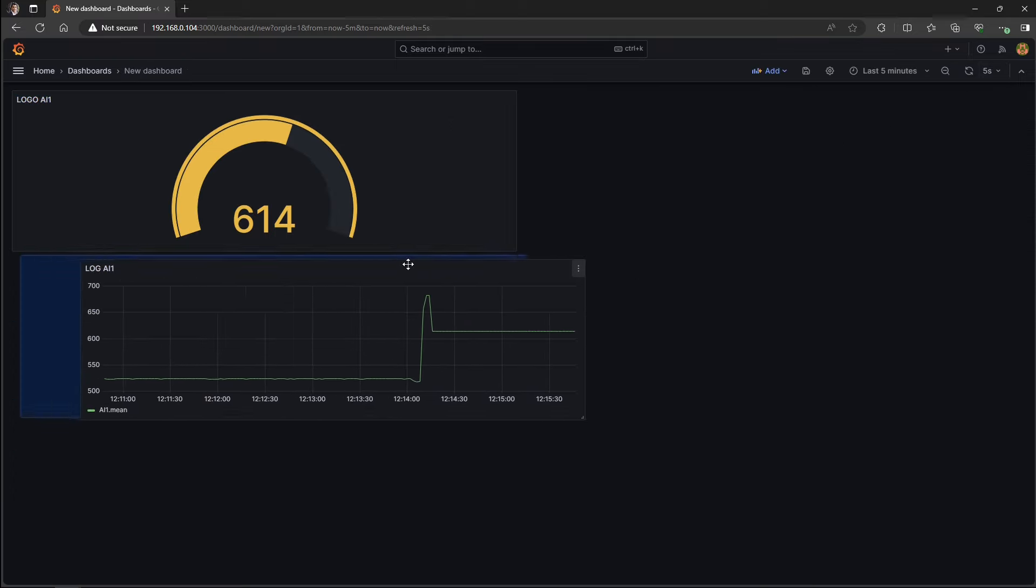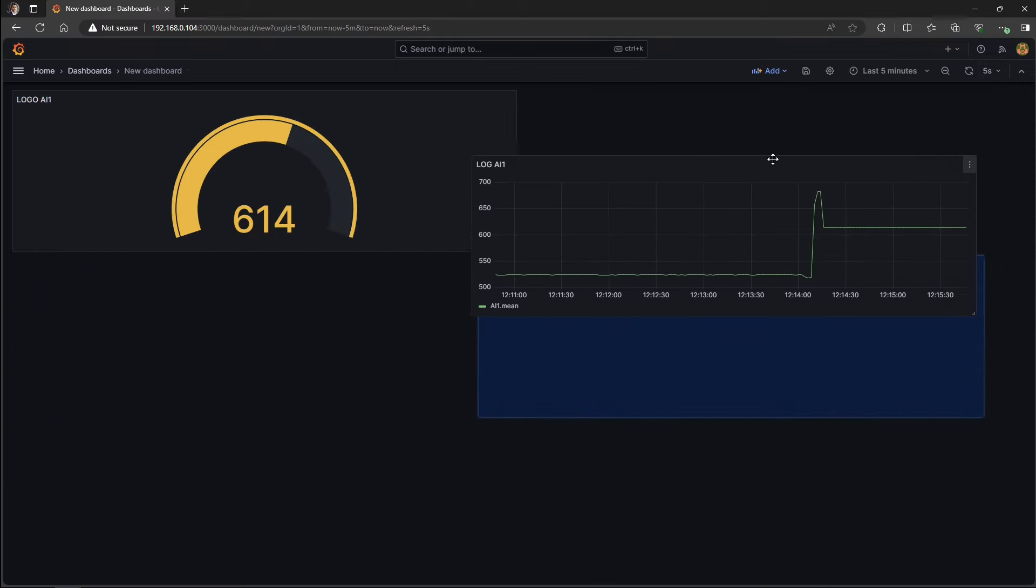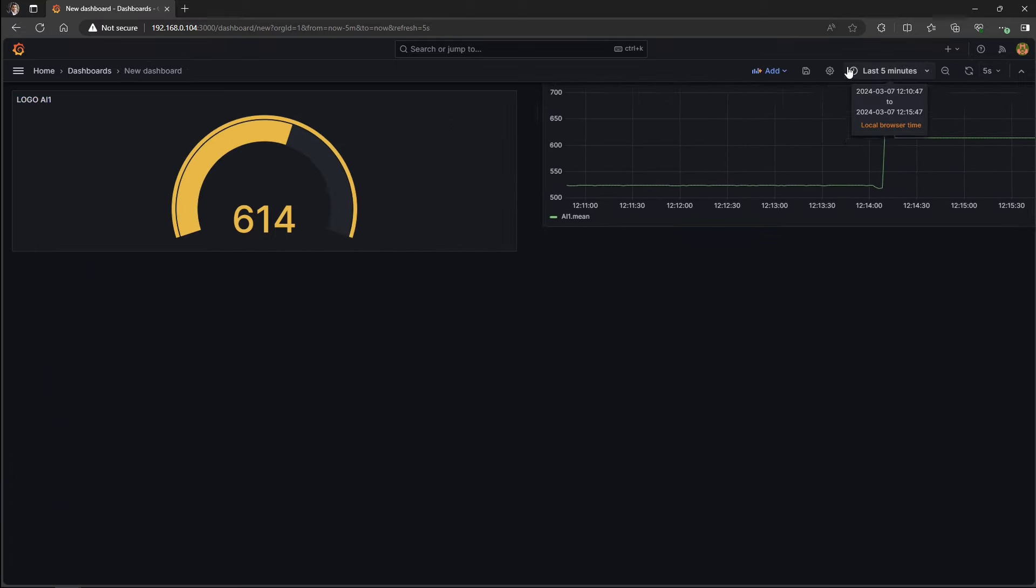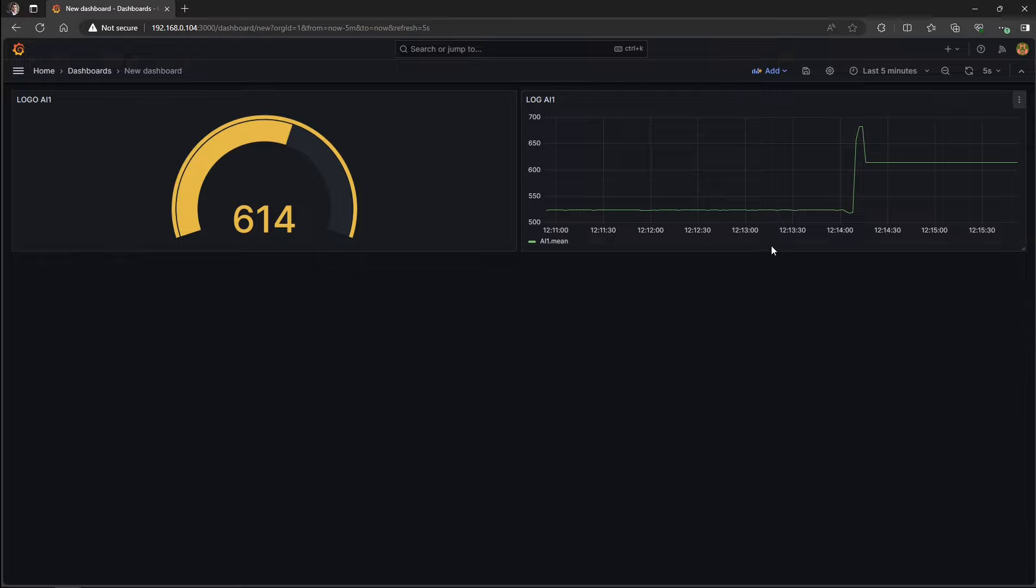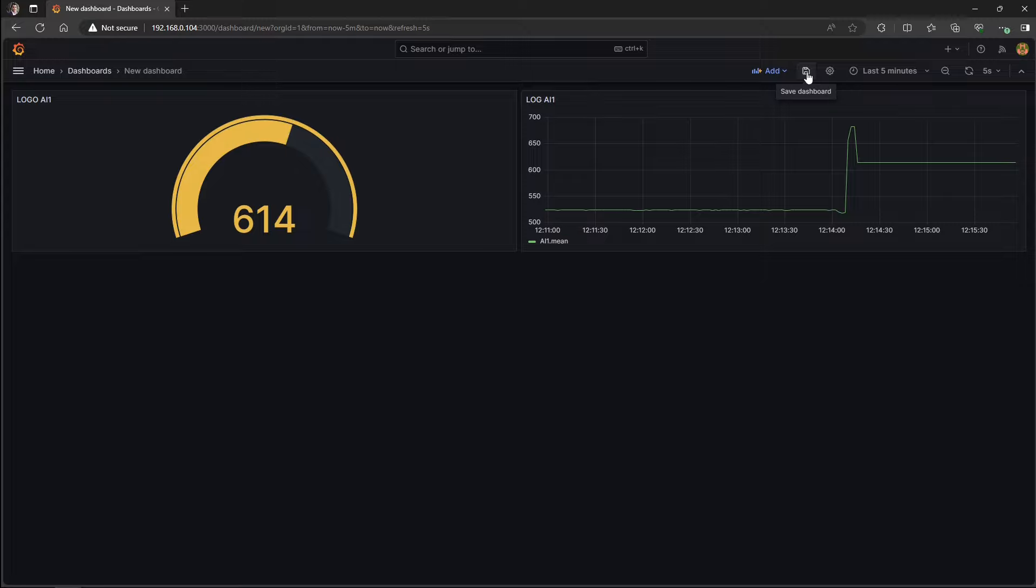And let's adjust the threshold for this gauge. So I want to define 700 as the high value. Let's define 500 as the medium value and we can leave the base as green. And hit apply again. And let's just move them to be side by side. And always remember to save your dashboard. Otherwise, if you refresh this page, everything will disappear.